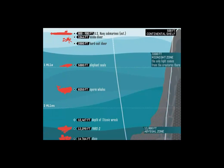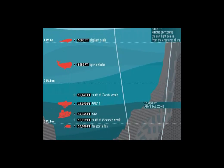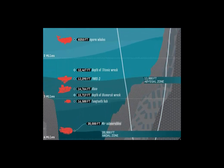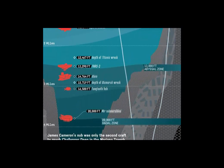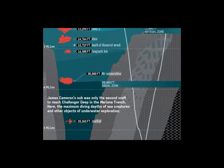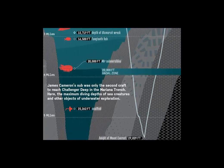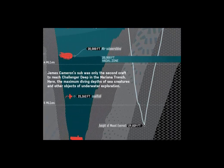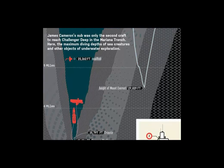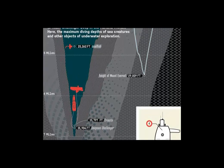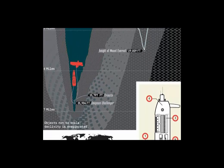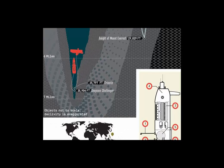The Marianas Trench was only recently explored at the very bottom. It is 35,904 feet deep, making it even deeper than Mount Everest is tall. So the highest and lowest parts on Earth are both because of convergent boundaries.